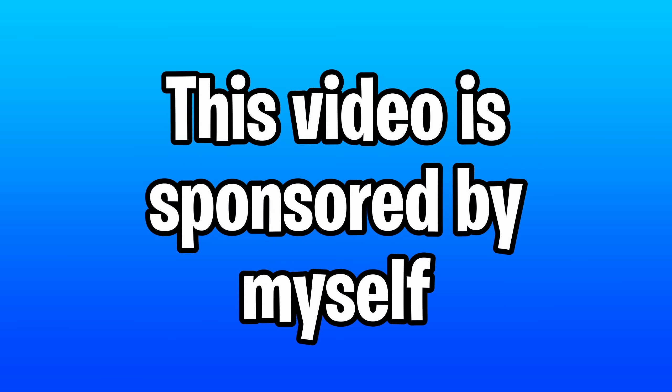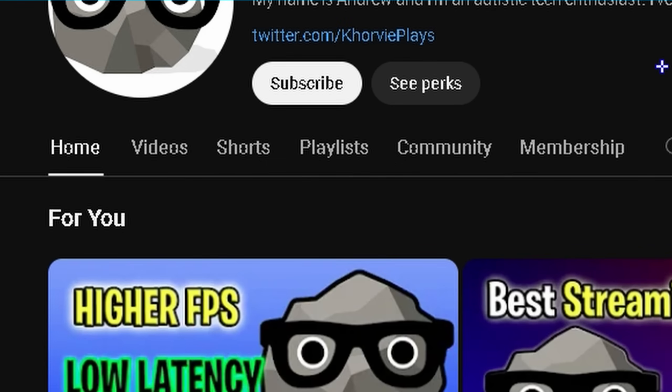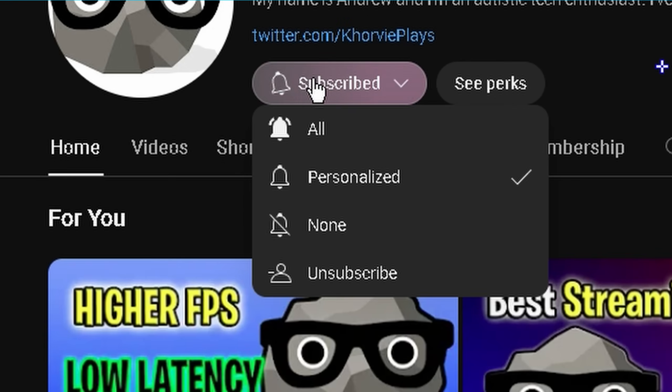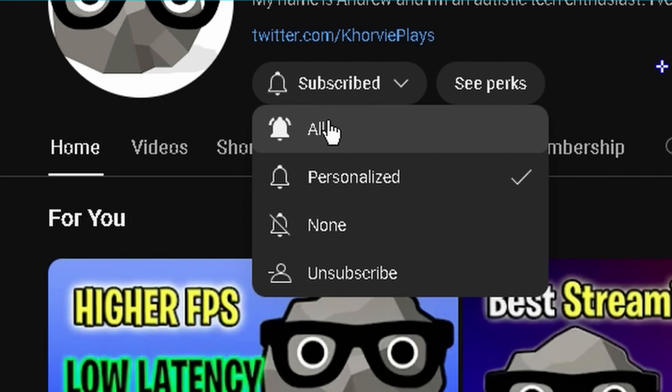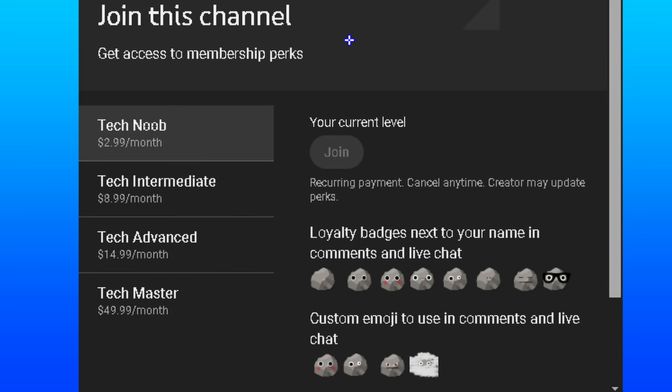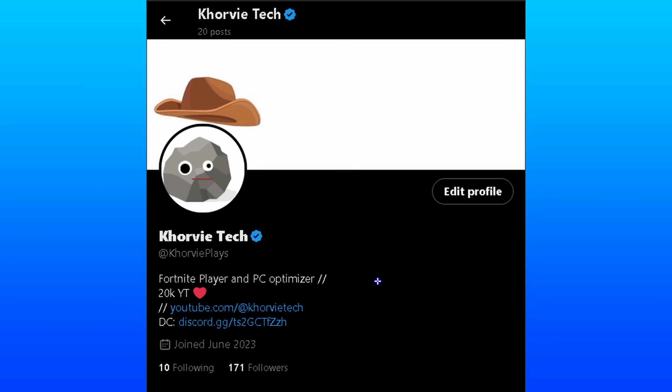But before we get started, this video is sponsored by myself. Please make sure that you have your notifications turned on for the channel — you might think it's on even if it's not, so give it a check. And if you'd like to support me further, you can do so for $3 a month for a cool badge next to your name. And lastly, go follow my Twitter linked in the description as well.